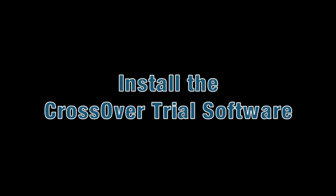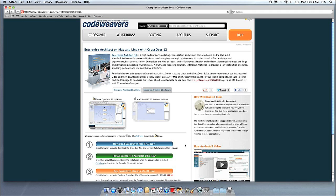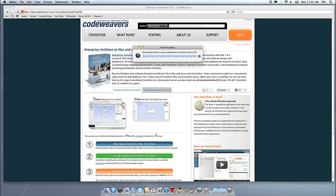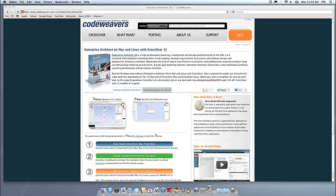Now that you have Crossover on your machine, you can install your Windows software by clicking on the big green Install Via Crosstie button. Crossover's installer will launch automatically.